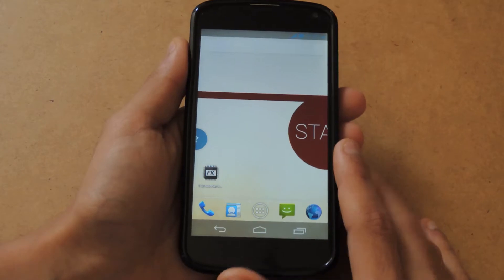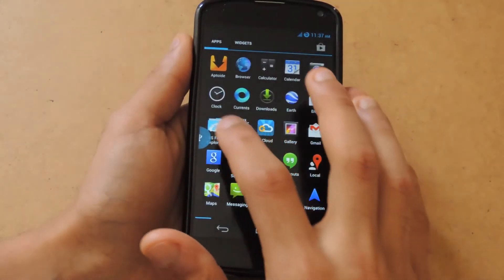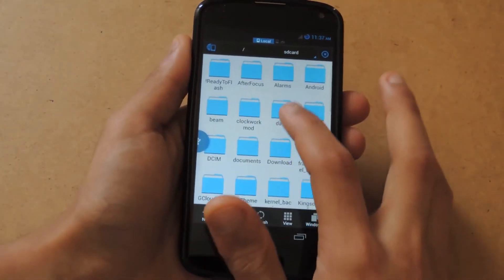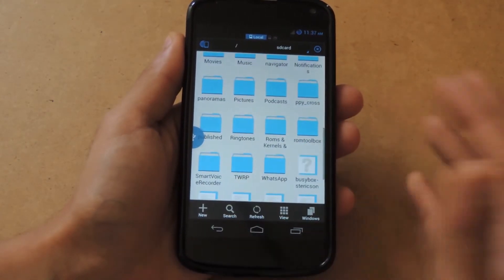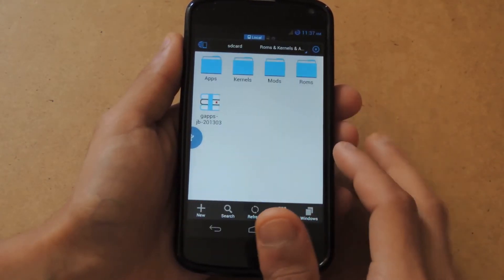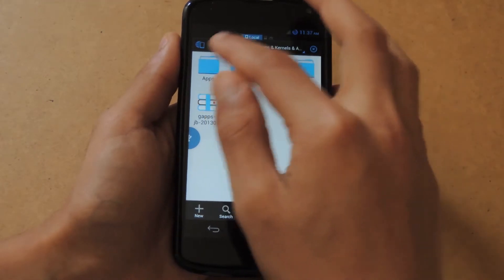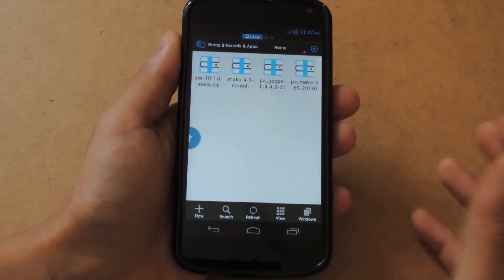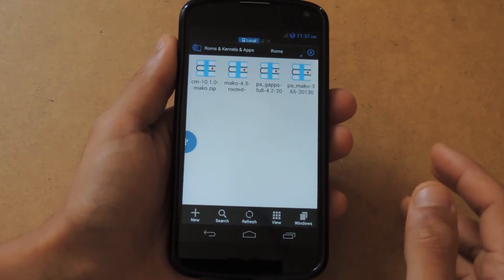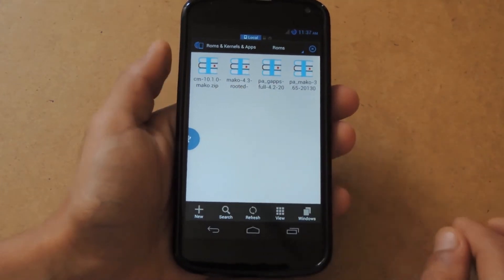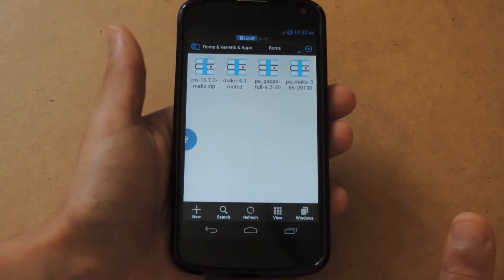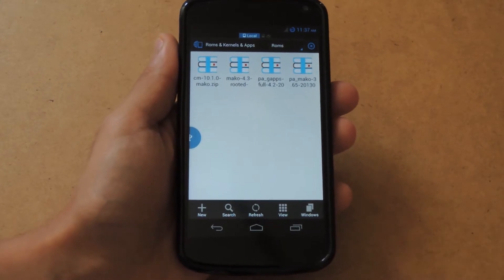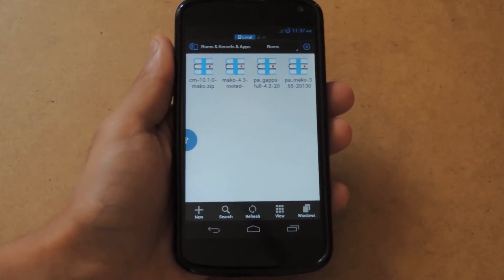Let me show you that. I have a file explorer, and I've placed it into a directory on my internal storage. It should be in ROMs, and here there are several ROMs but the one you're looking for is Mako 4.3 rooted.